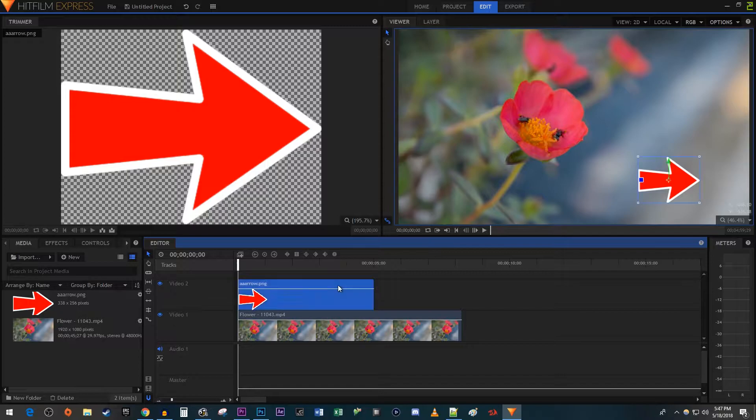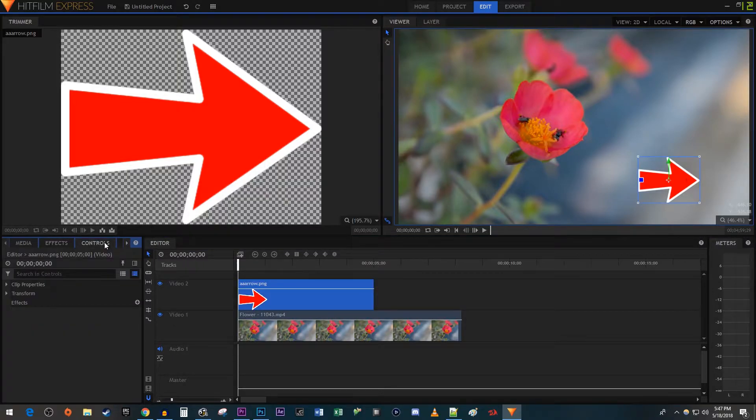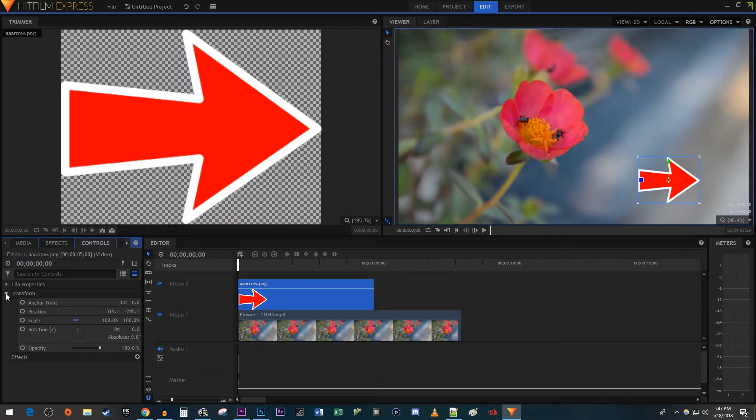Begin by selecting your image on the timeline and then going over to the controls tab. Open up the transform settings.